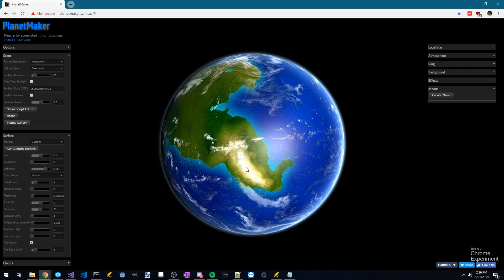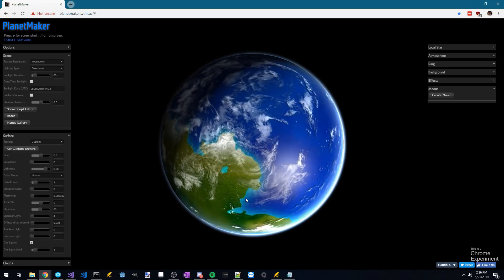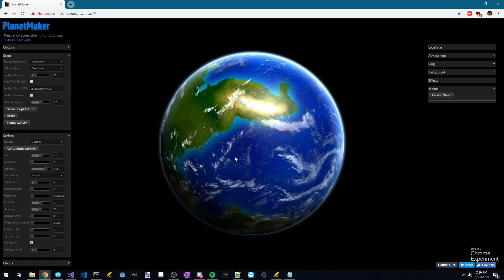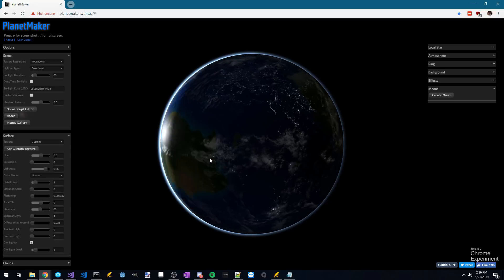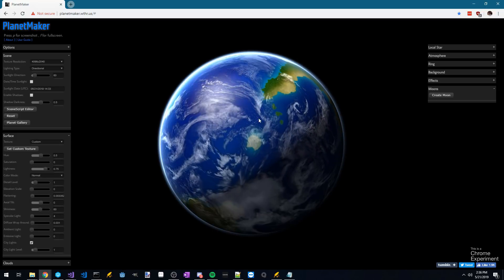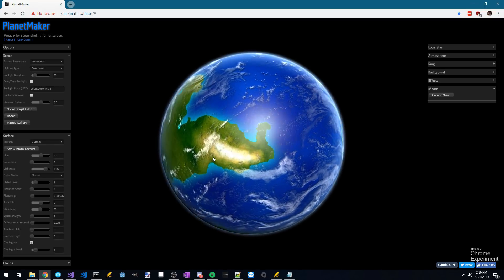If you left-click and drag, you can rotate the planet around and look at different aspects of your world. If you want to make any changes, you can pop back into Wonderdraft, make them, re-export, and re-upload your texture using this button.